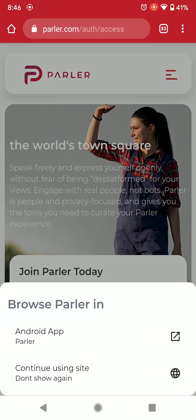Notice what it's asking — do you want to use the Parler app from Android, or open this in the Parler app? If you tap that first option, it would take you to the Play Store and try to download it, which won't work. So you have to tap the bottom option: 'Continue using site' and 'Don't show again.'